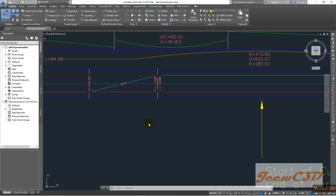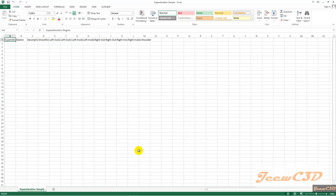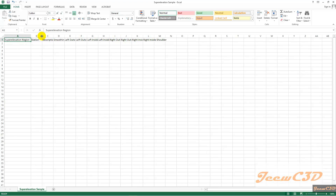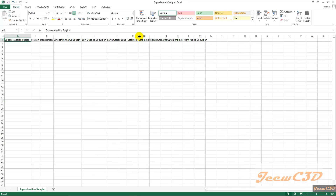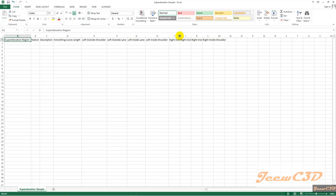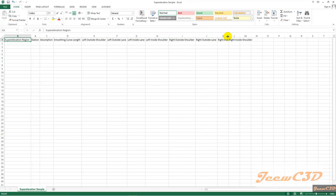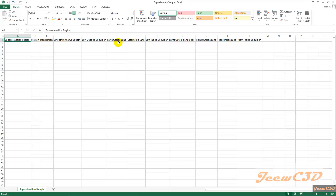I have sent you an Excel file with a name called superelevation sample. Once you open that, you will find something like this. You can expand these columns by double-clicking at the end. Now you can clearly see the names. You will be entering data only in these columns: left outside and right outside lanes.